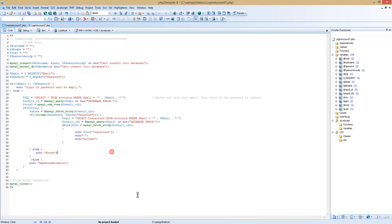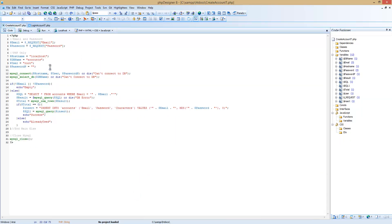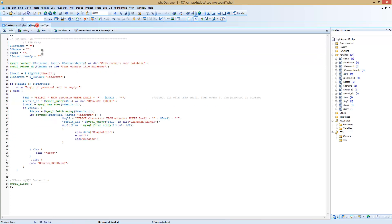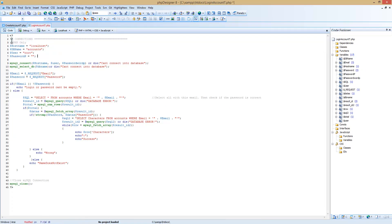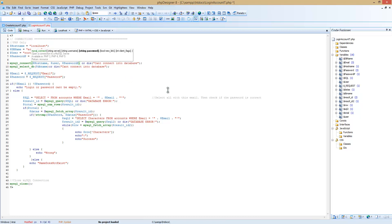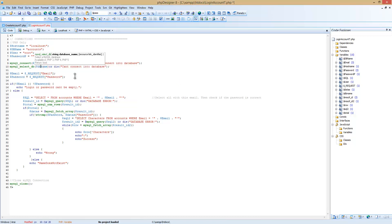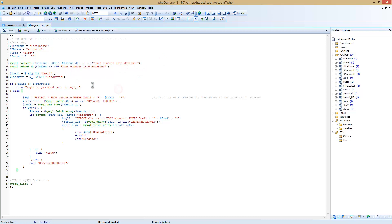I have already typed out the login PHP script, and I'm going to go ahead and copy all of this over and fix it up. Now that that's all done, we should be good to go — it should be working. But first of all, I'm going to explain it.